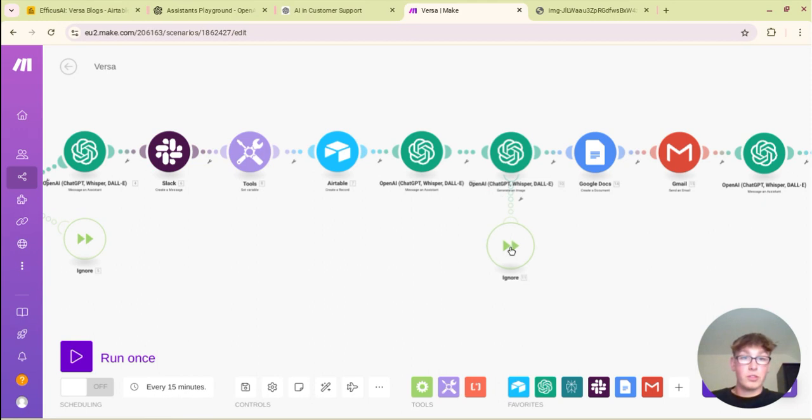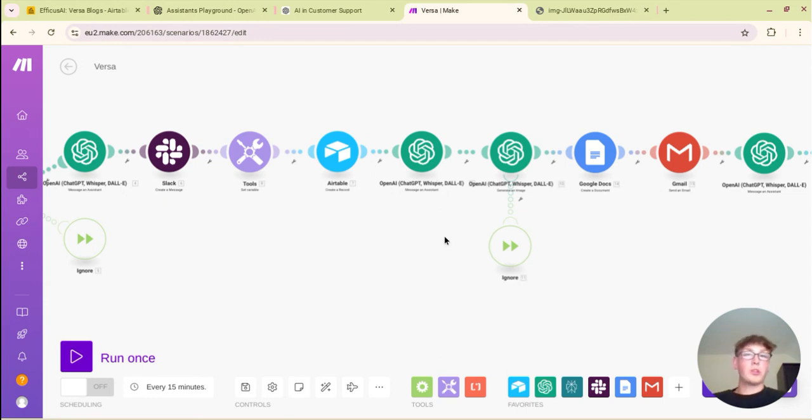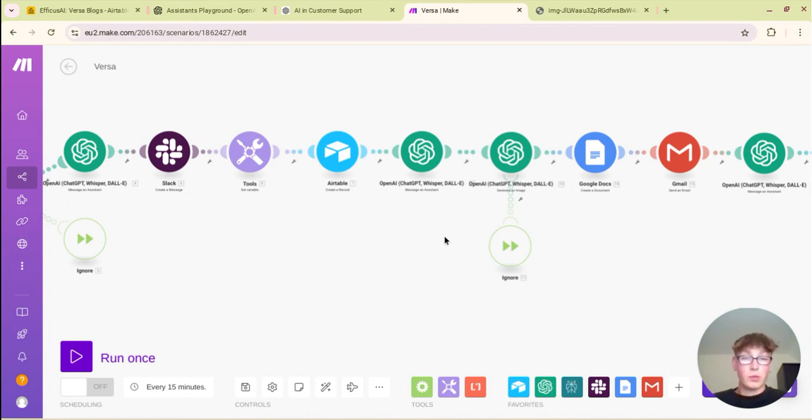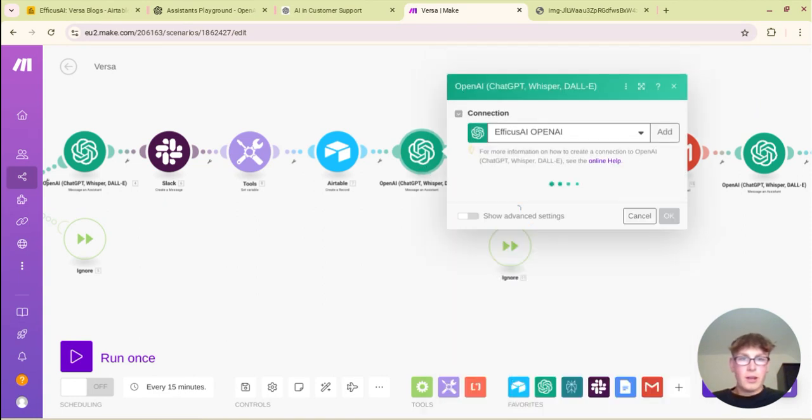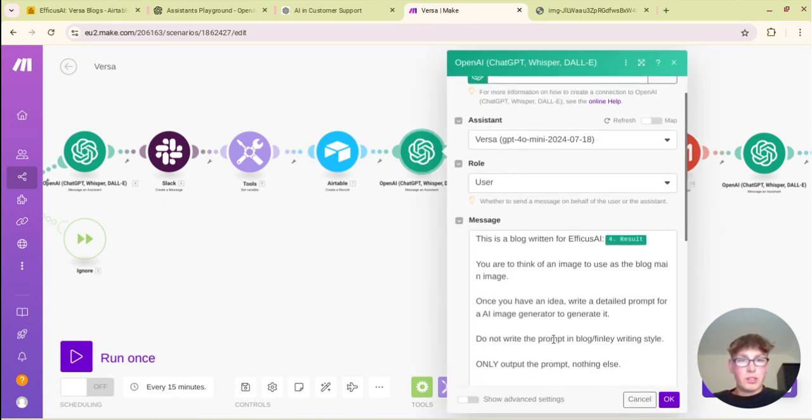And then what we have got is the image generation. So I've also added an error handler here just in case DALL-E is playing up or you run out of tokens or whatever, because you don't really need an image. Let's say for example if the module that's creating the topic for the blog, if that doesn't work then you're not going to have a blog. But if the image doesn't work you're still going to have a blog so it can just run anyway. So this whole idea that's going on there.